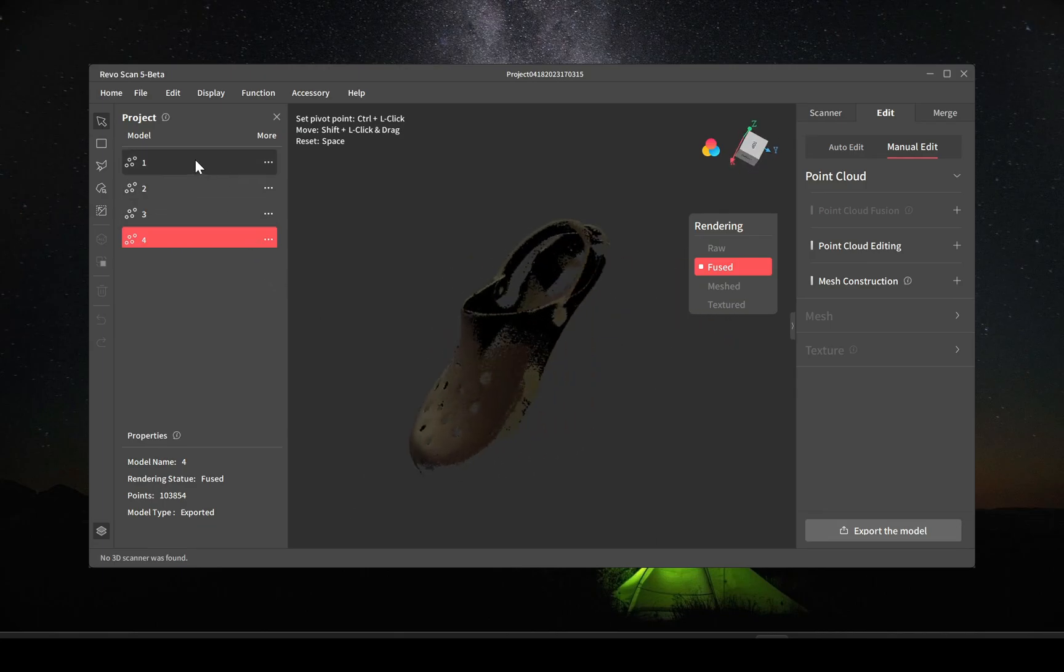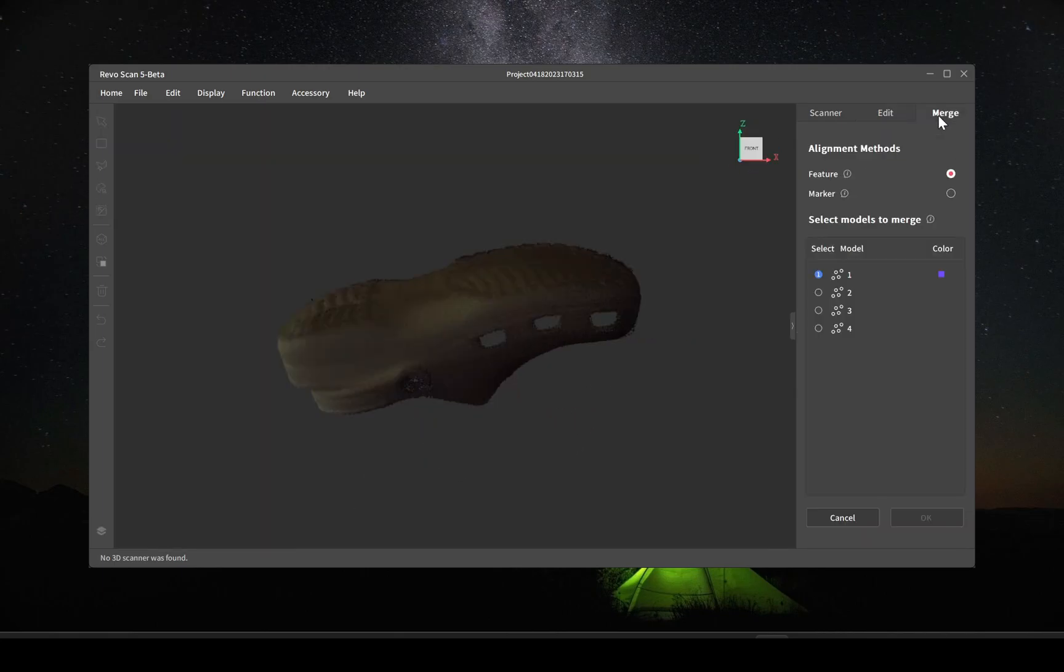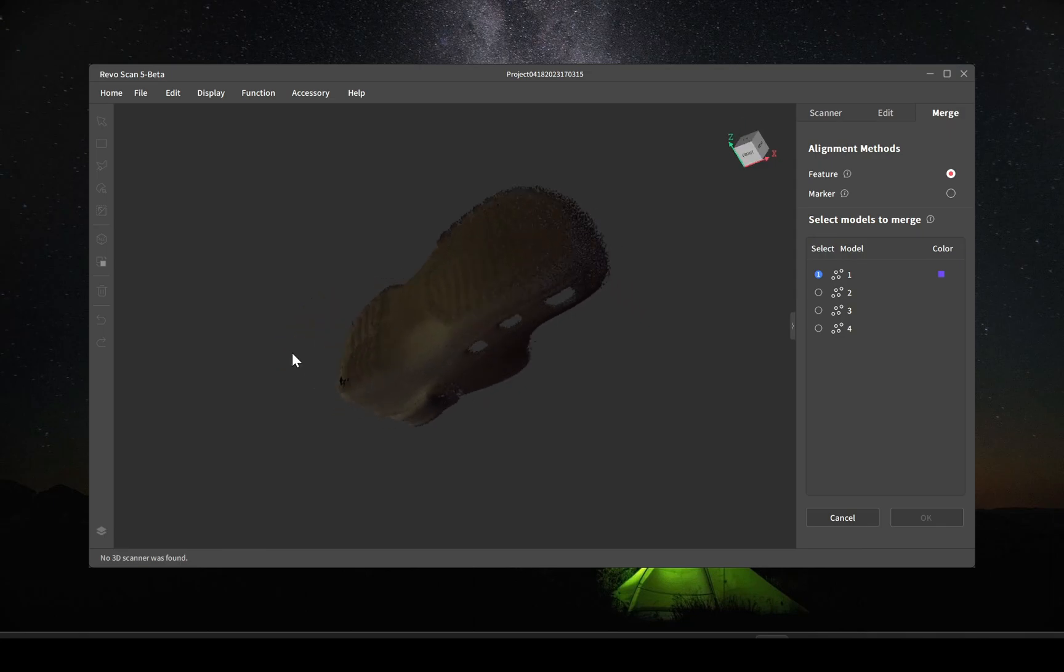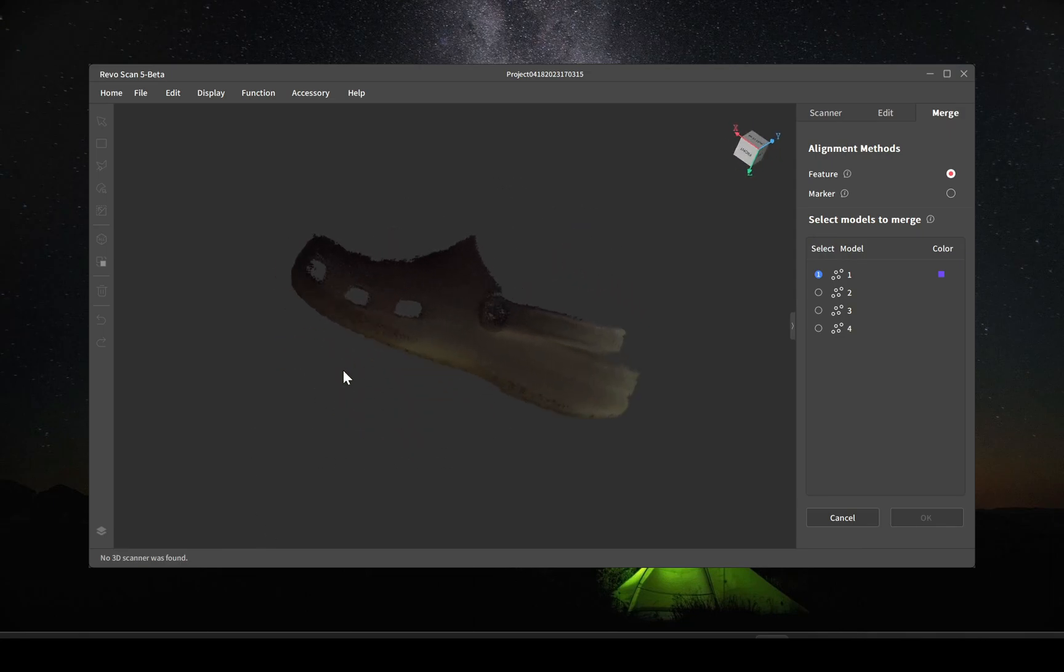And then this is what the scans look like. They're partial scans. The color scanning was on by default, I just didn't turn it off.